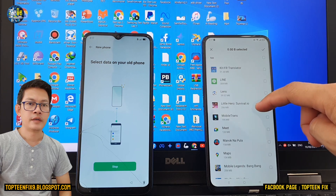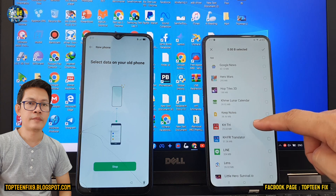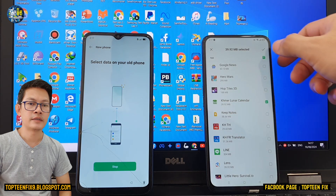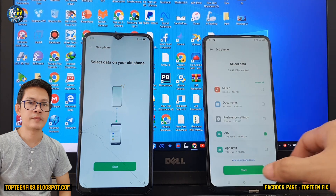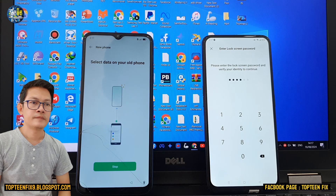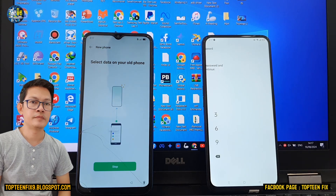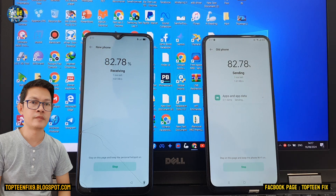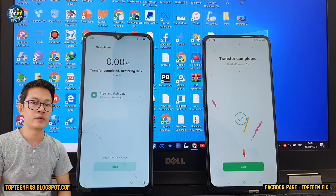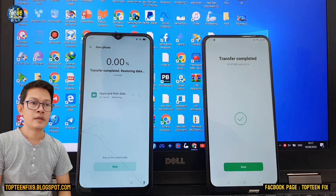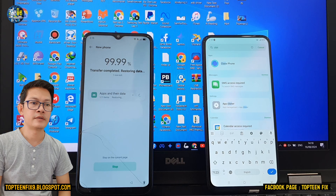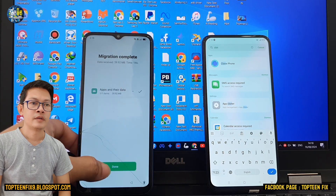I'm going to choose the application, then select on that and start. Type your phone passcode, and the process of transferring the application from the right-hand phone to the left-hand phone will begin. Then just select on the app and their data, select done, and that's it.